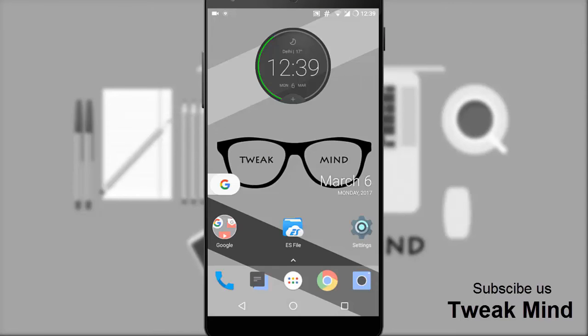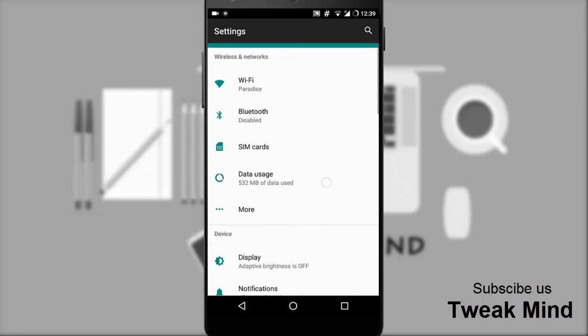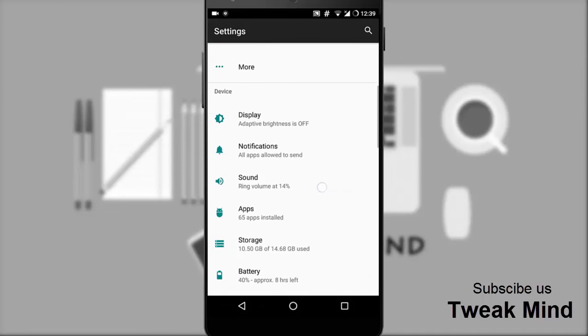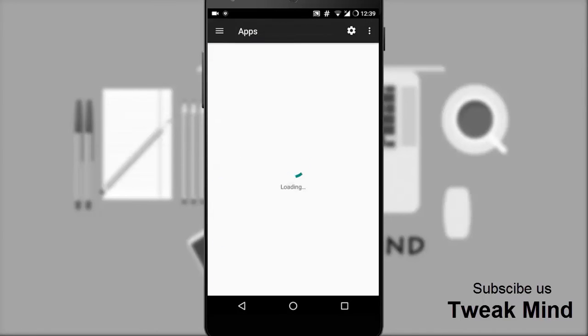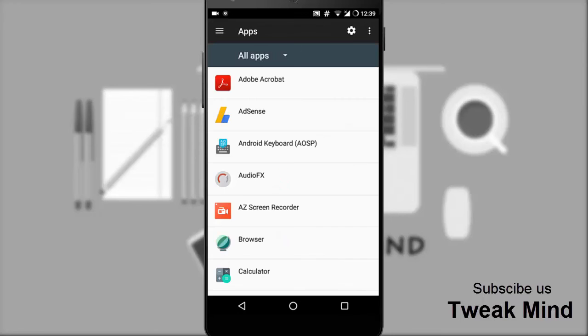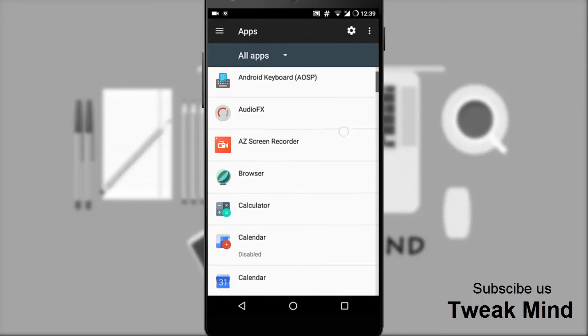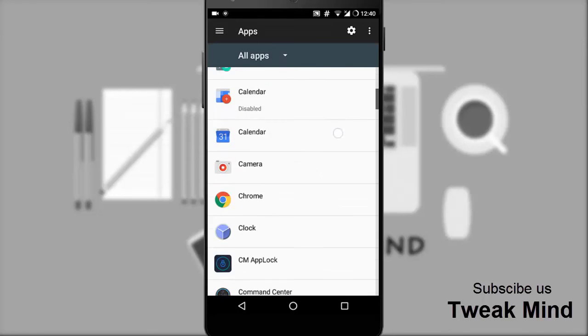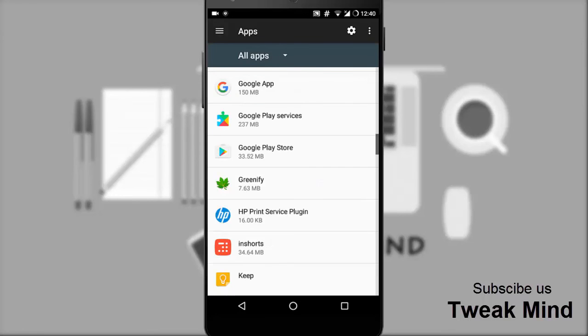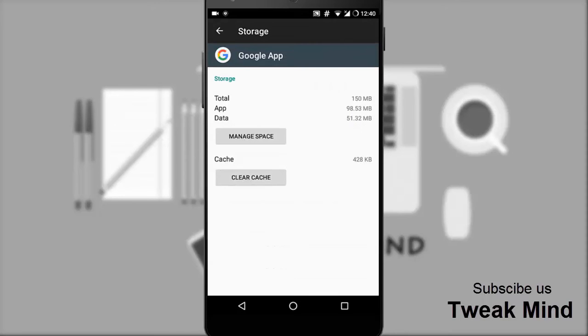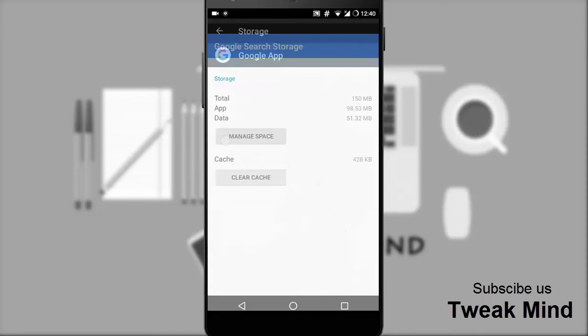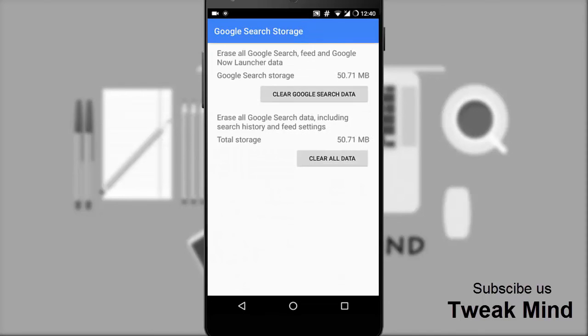Now go to settings, then apps. Scroll down and find Google app. Tap it. Go to storage, manage space, and then clear all data.